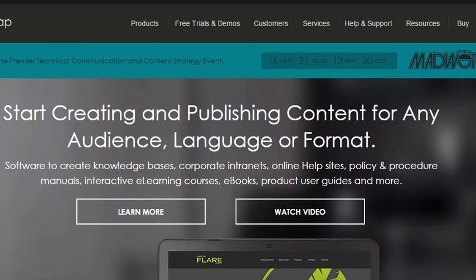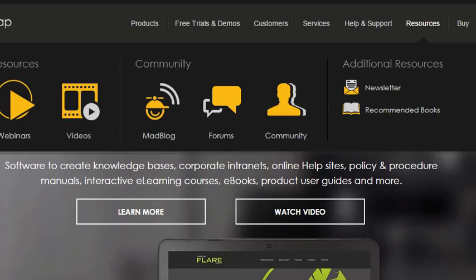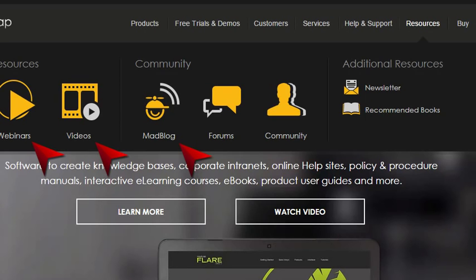Also, just by taking a quick look around the MadCap Software website, you'll find some great free resources such as webinars, both live and recorded, videos, and the MadCap blog with all kinds of tips and tricks.